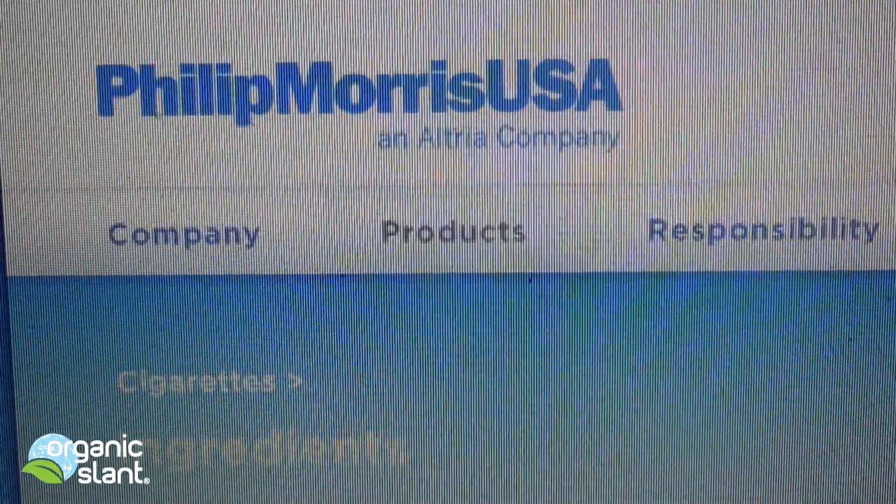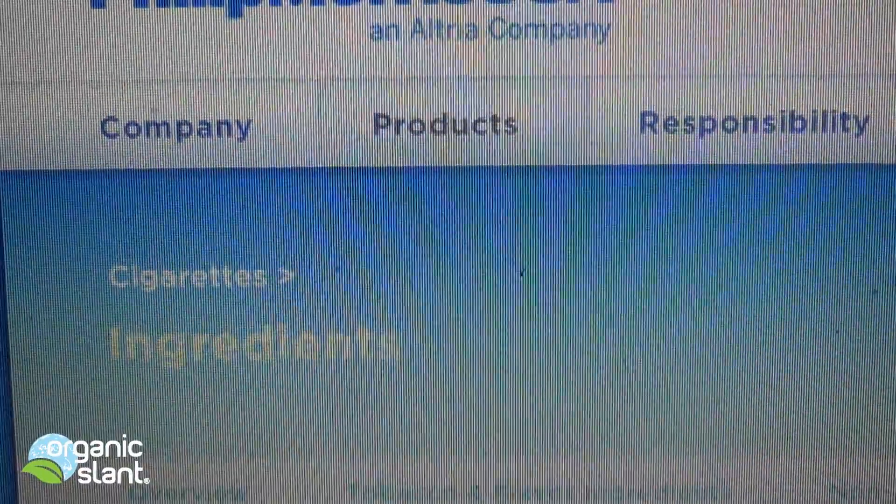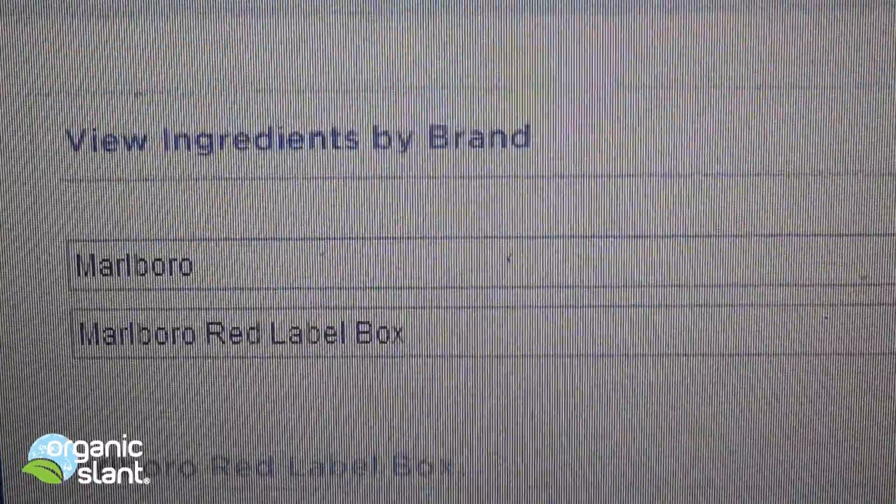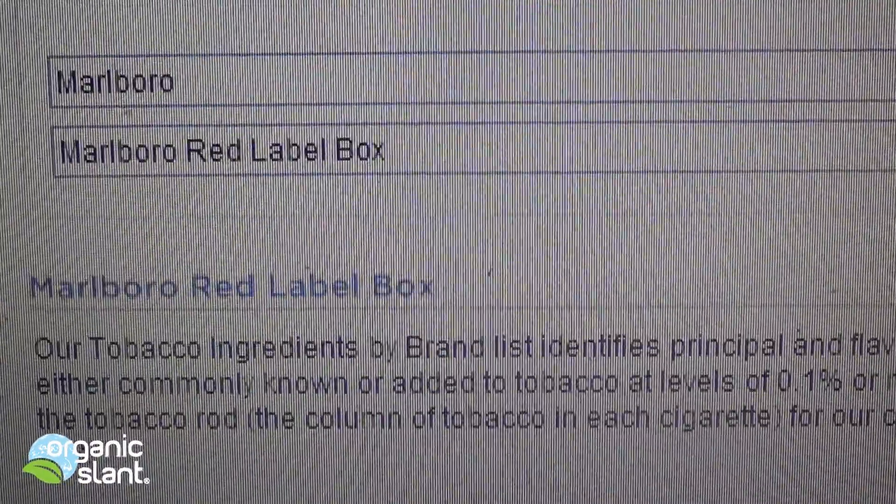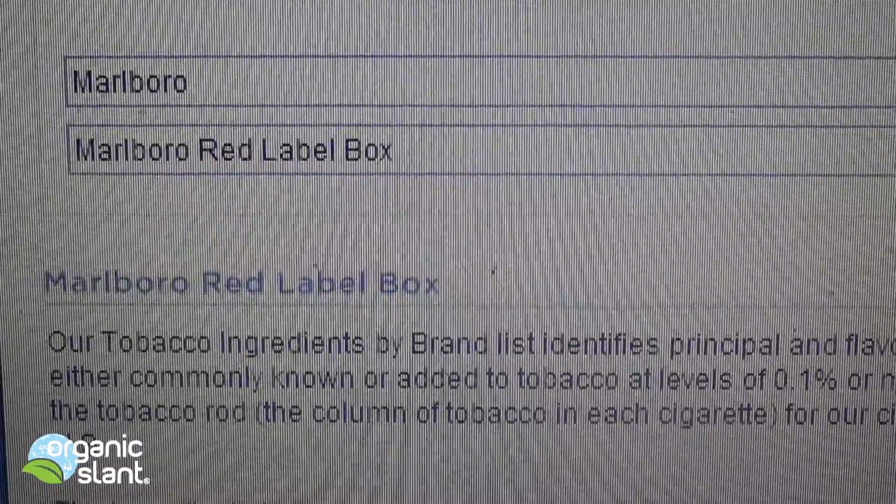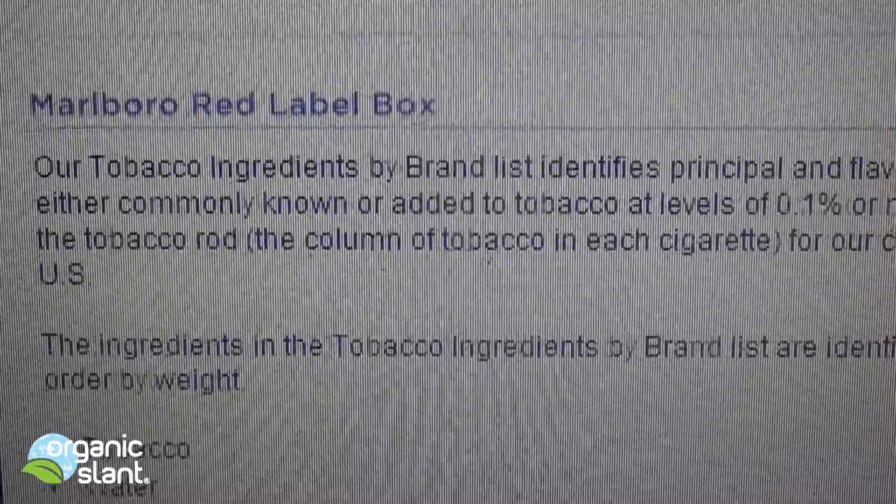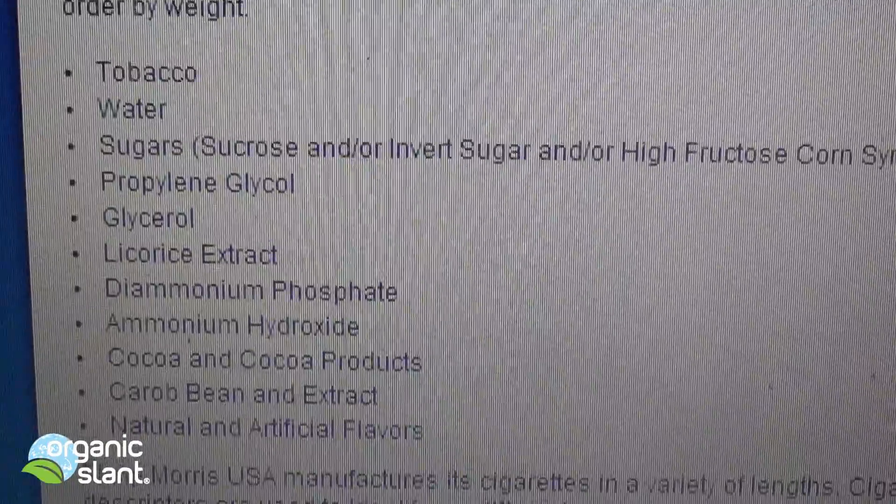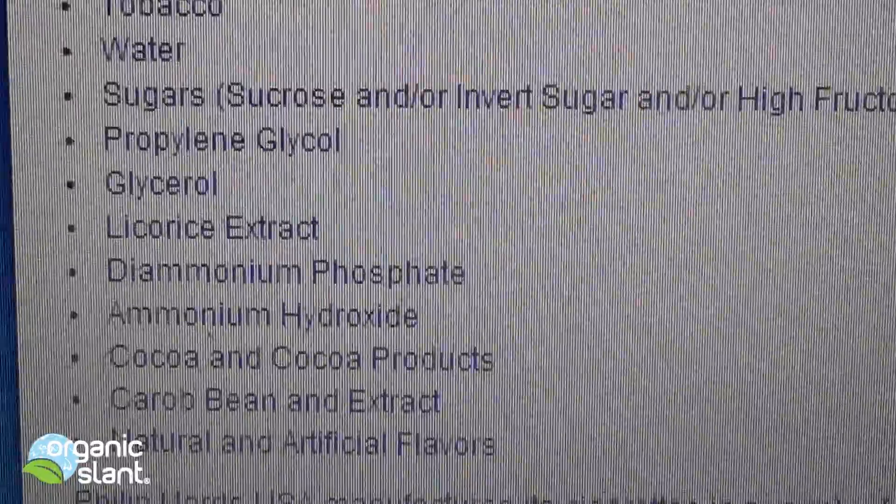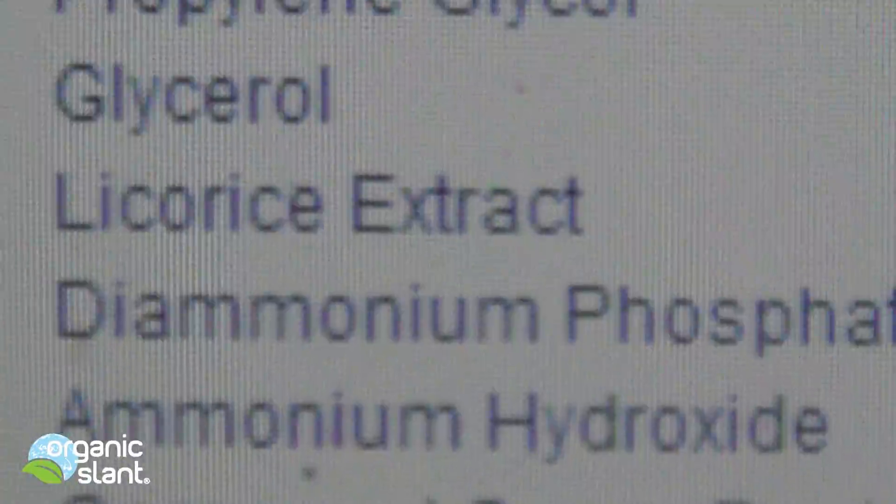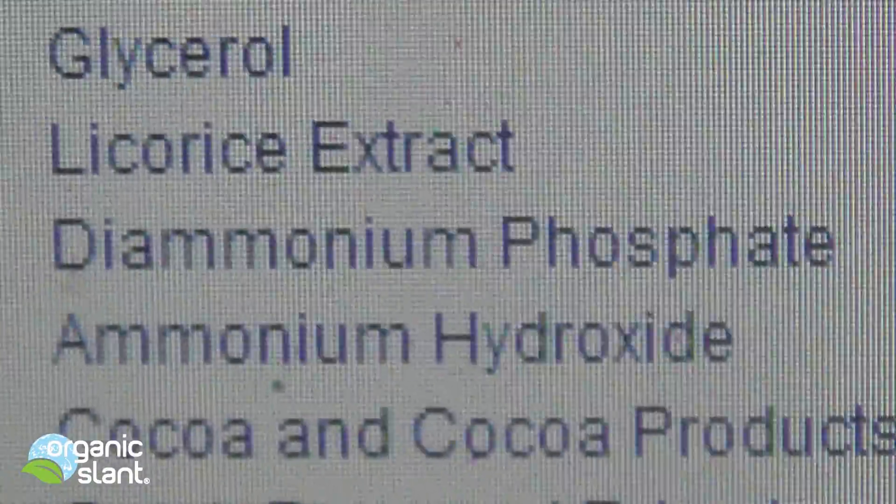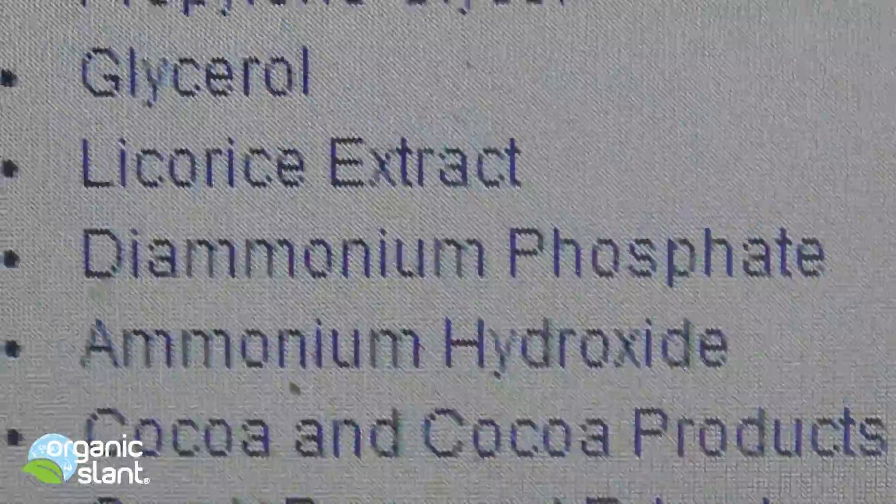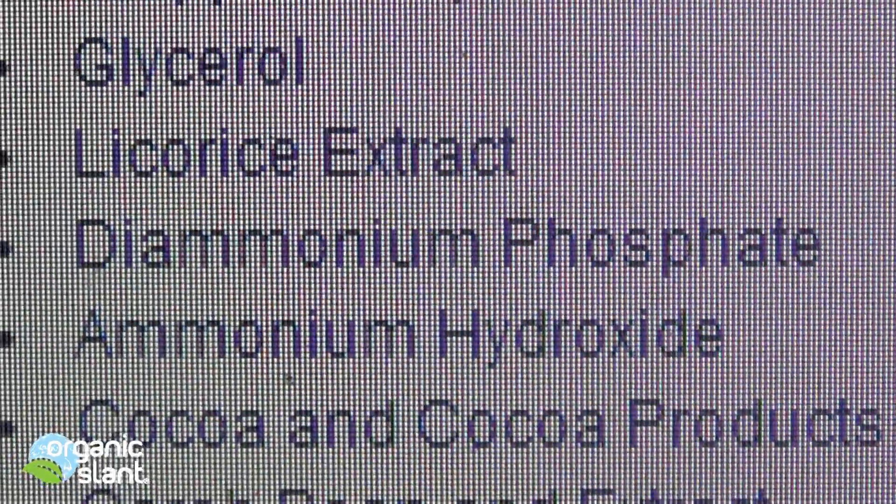Here's the Philip Morris website who produces the Marlboros, and here's the Marlboro Red Label Box ingredients. And there she is. There's the culprit. Diammonium phosphate.